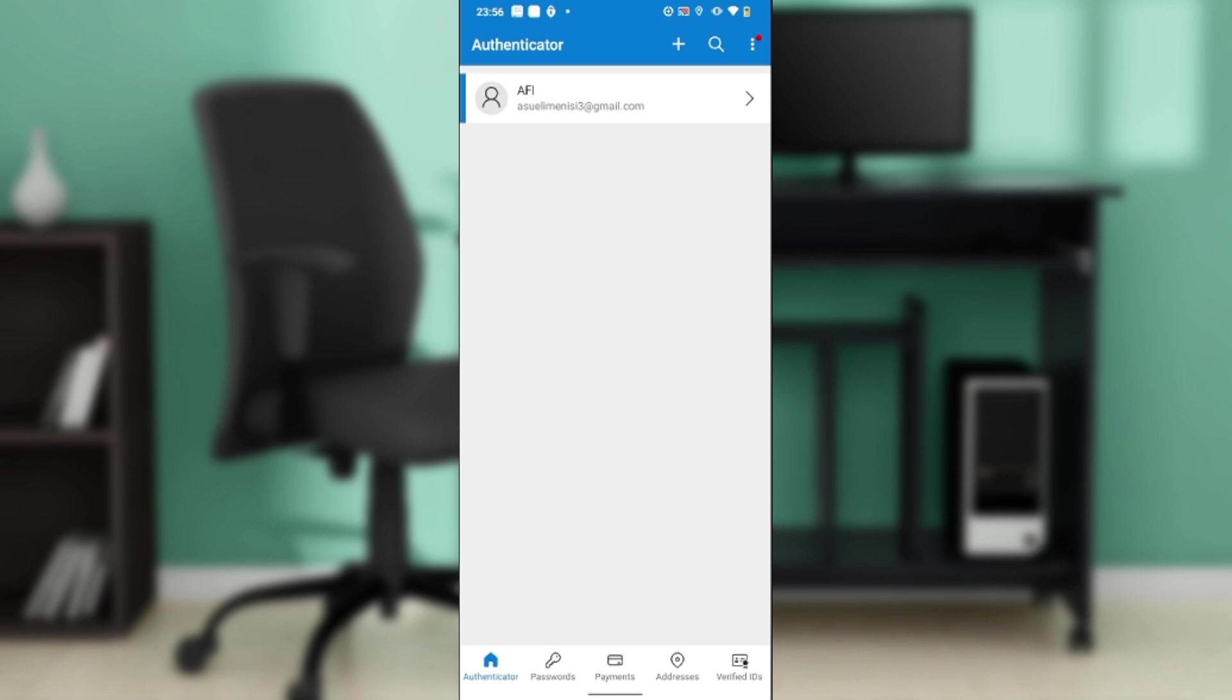After downloading and installing the application, follow through the on-screen prompts to sign up. After signing up successfully, it's going to take you to this home page where you can now explore features in the Authenticator app.